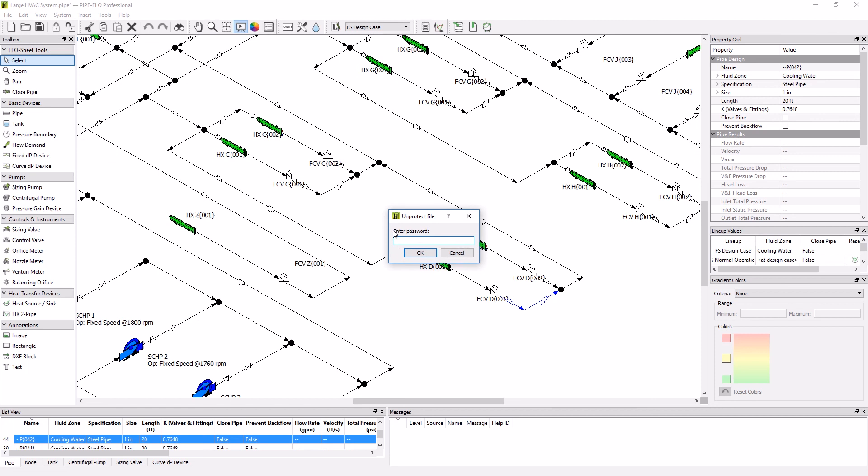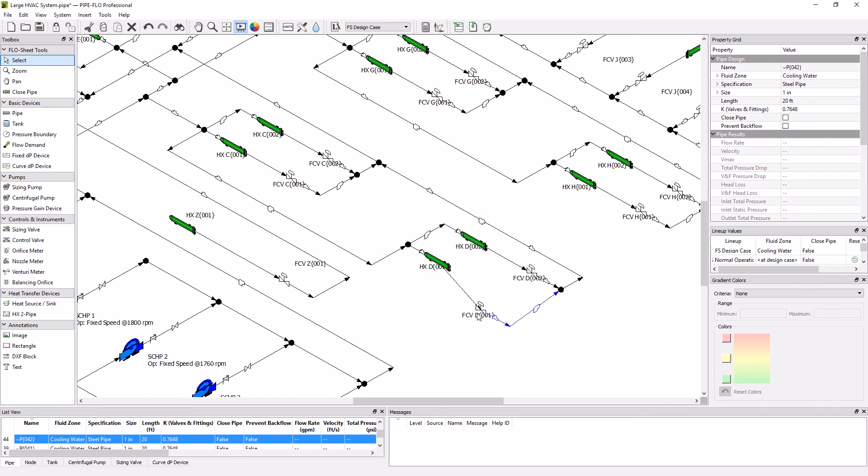Then I will enter in the password again and click OK, and now I can edit the file as I was before.